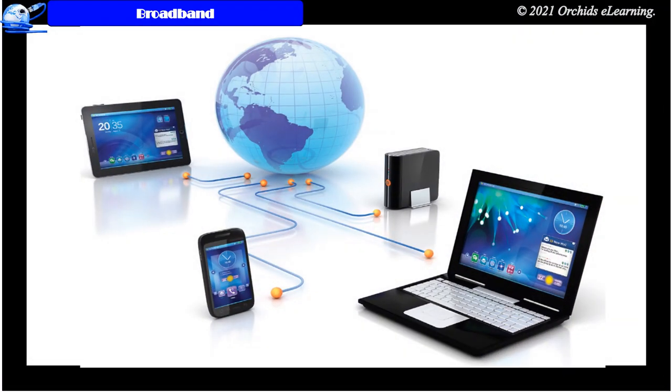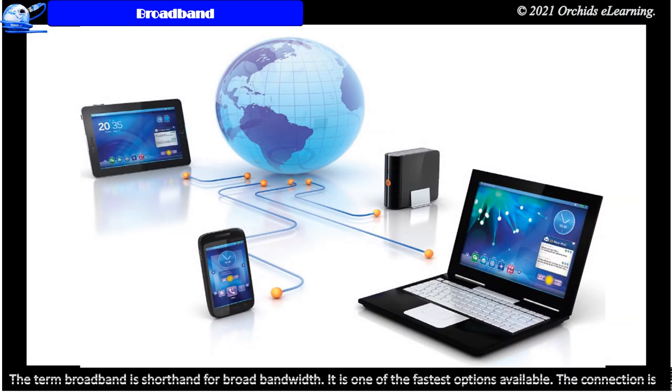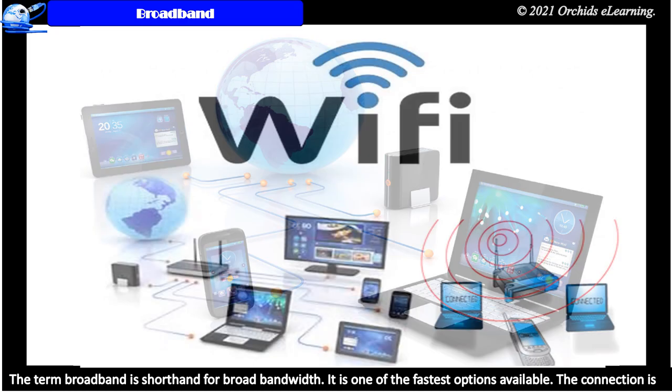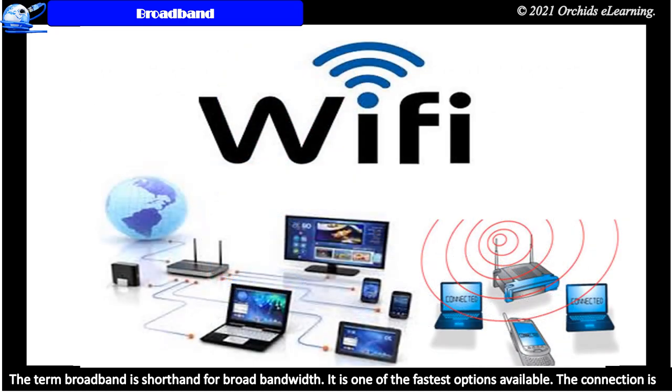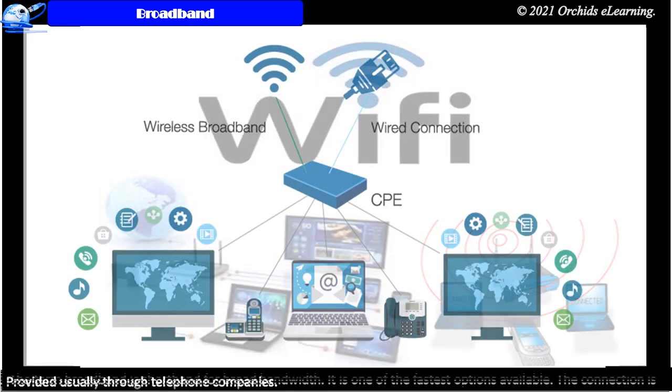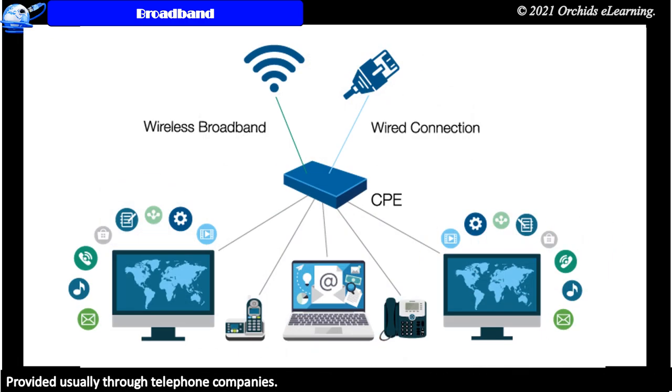Broadband. The term broadband is shorthand for broadband width. It is one of the fastest options available. The connection is provided usually through telephone companies.